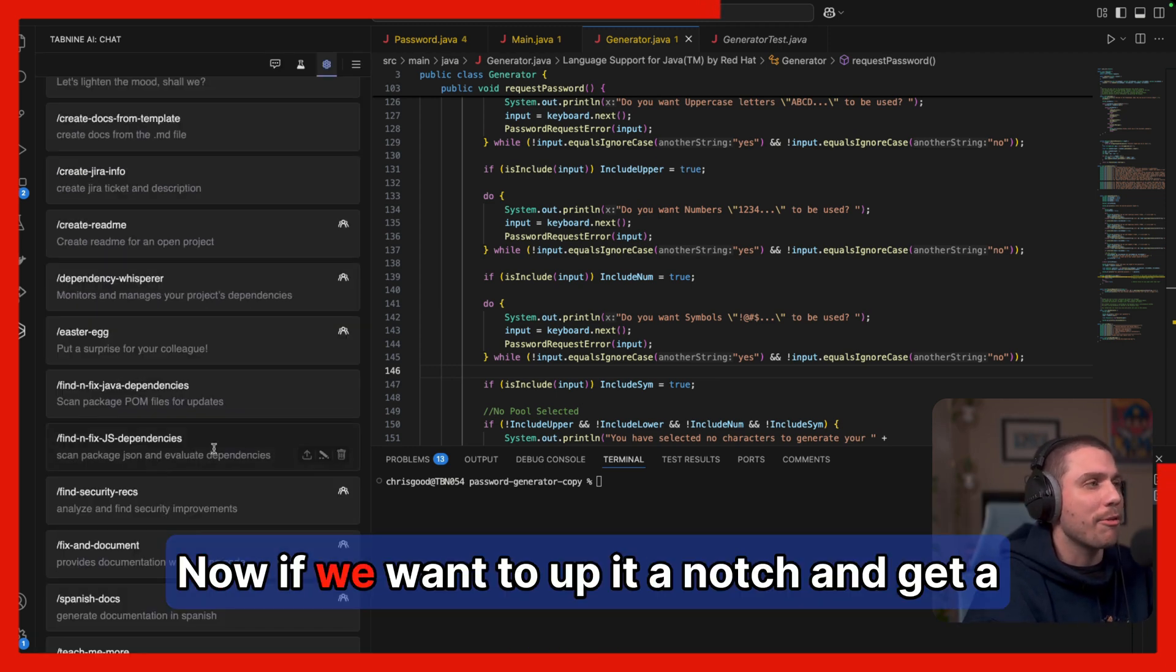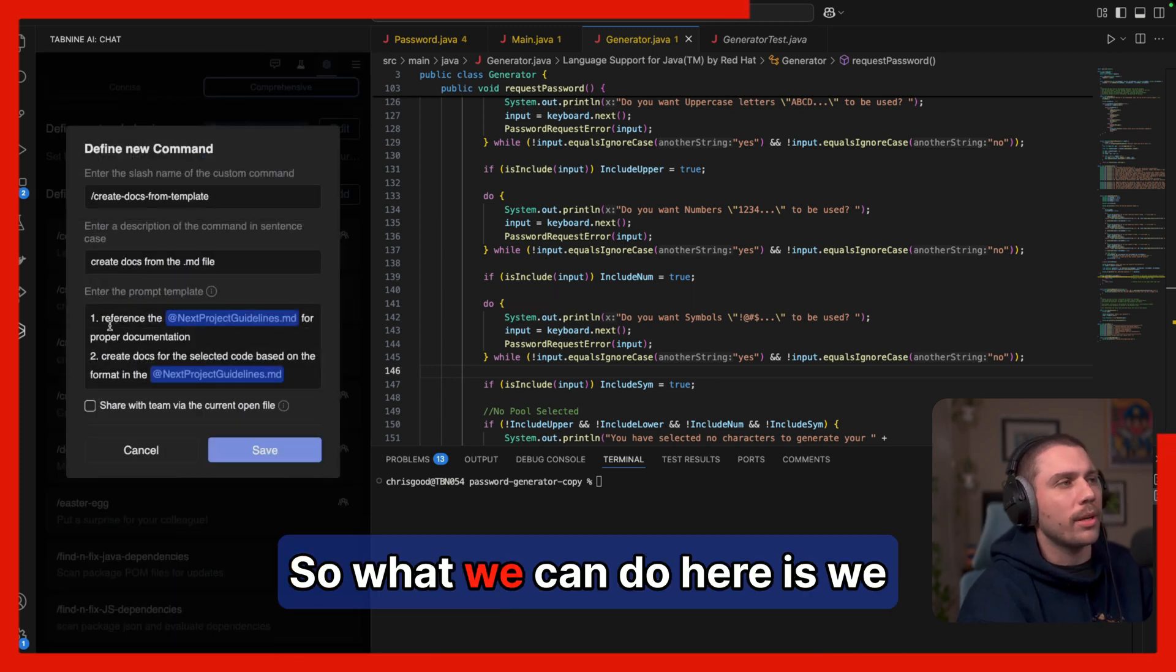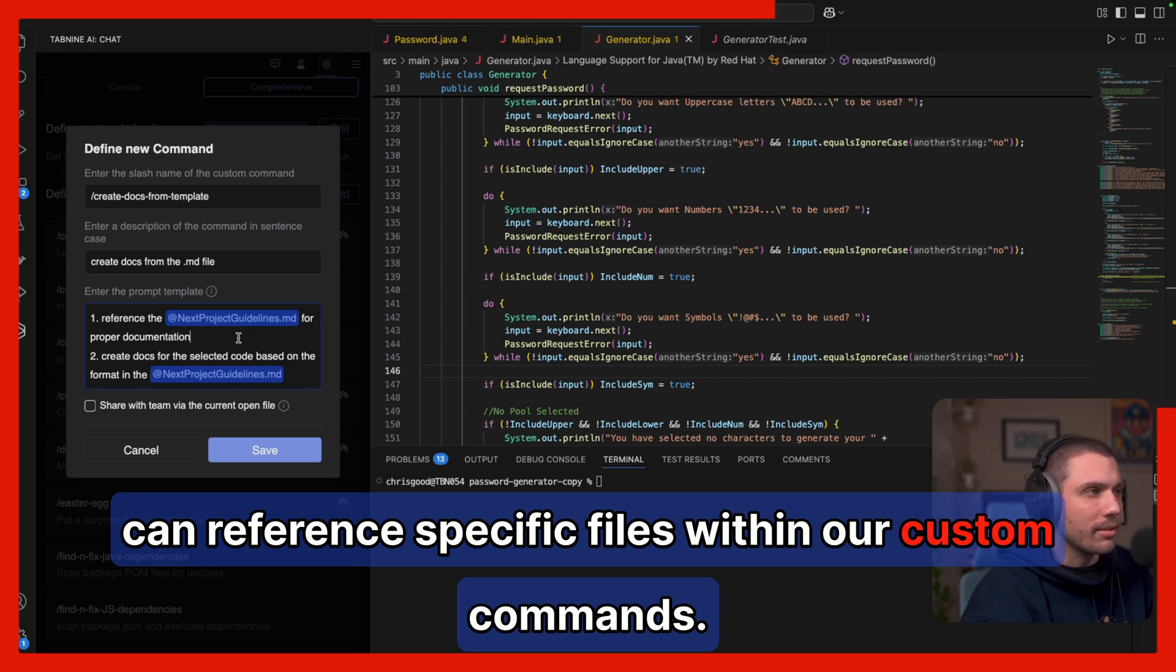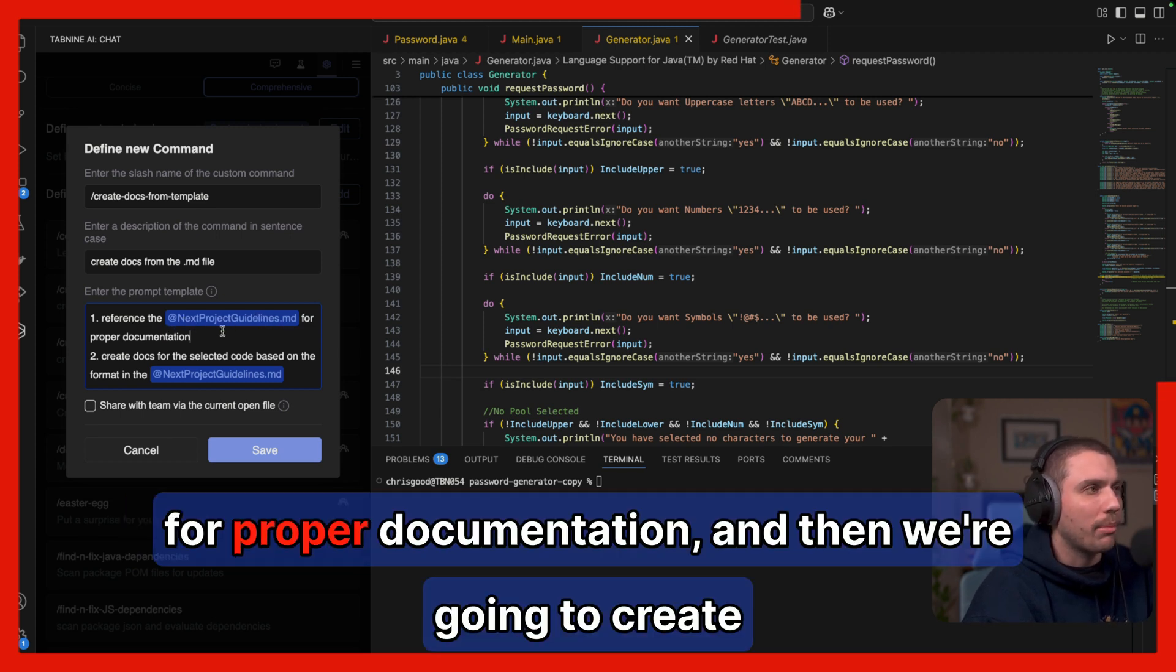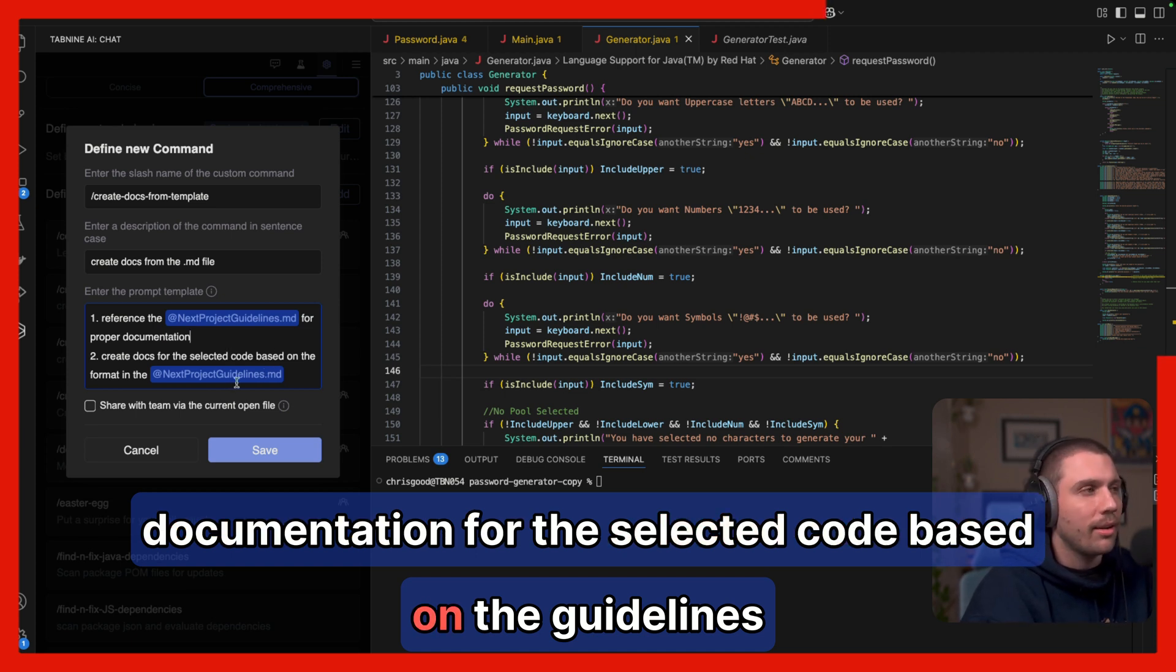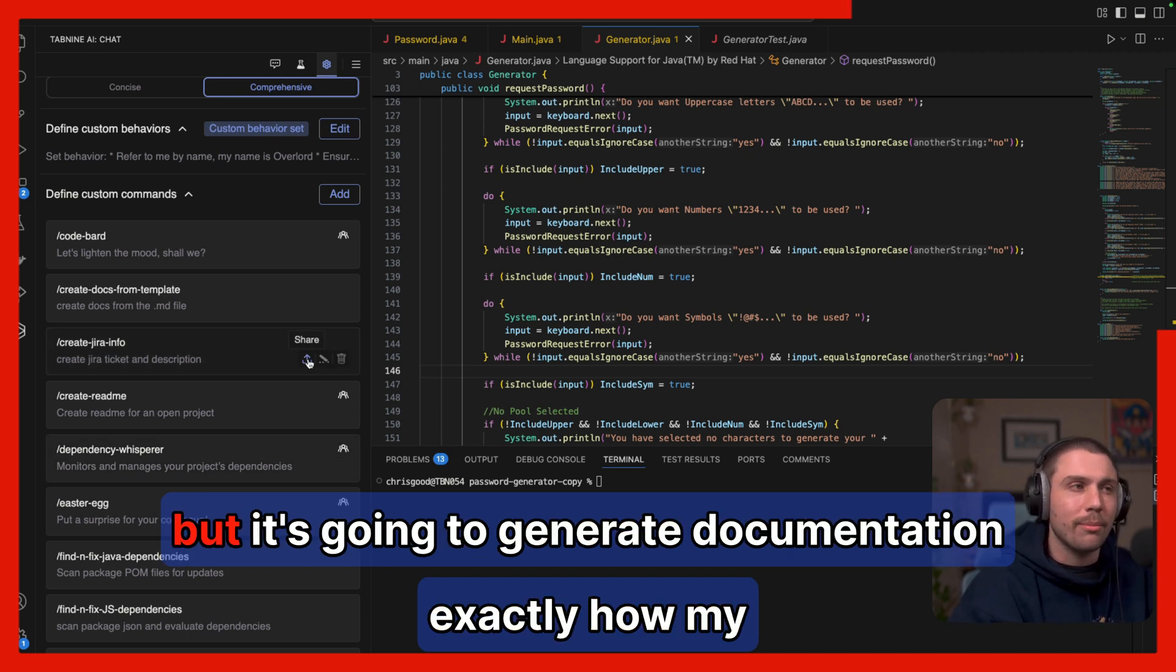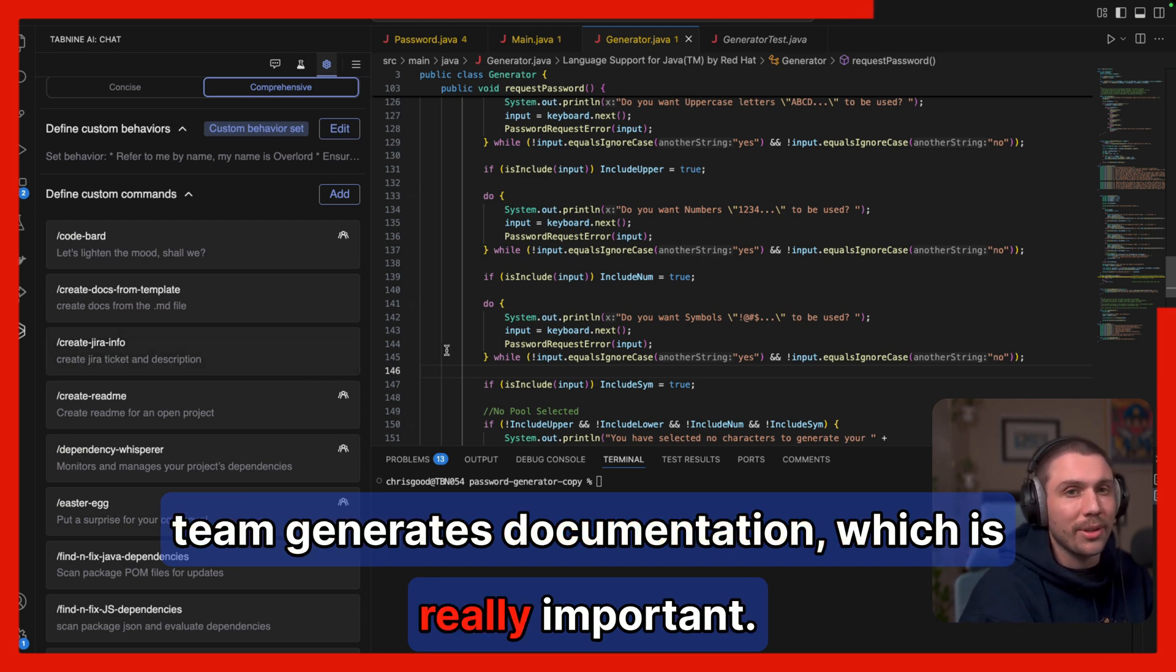Now if we want to up it a notch and get a little more complex, I'll show you a custom command that does just that. So what we can do here is we can reference specific files within our custom commands. In this case, we're going to reference project guidelines for proper documentation, and then we're going to create documentation for the selected code based on the guidelines that are found within that markdown file. So not only is it going to generate documentation, but it's going to generate documentation exactly how my team generates documentation, which is really important.